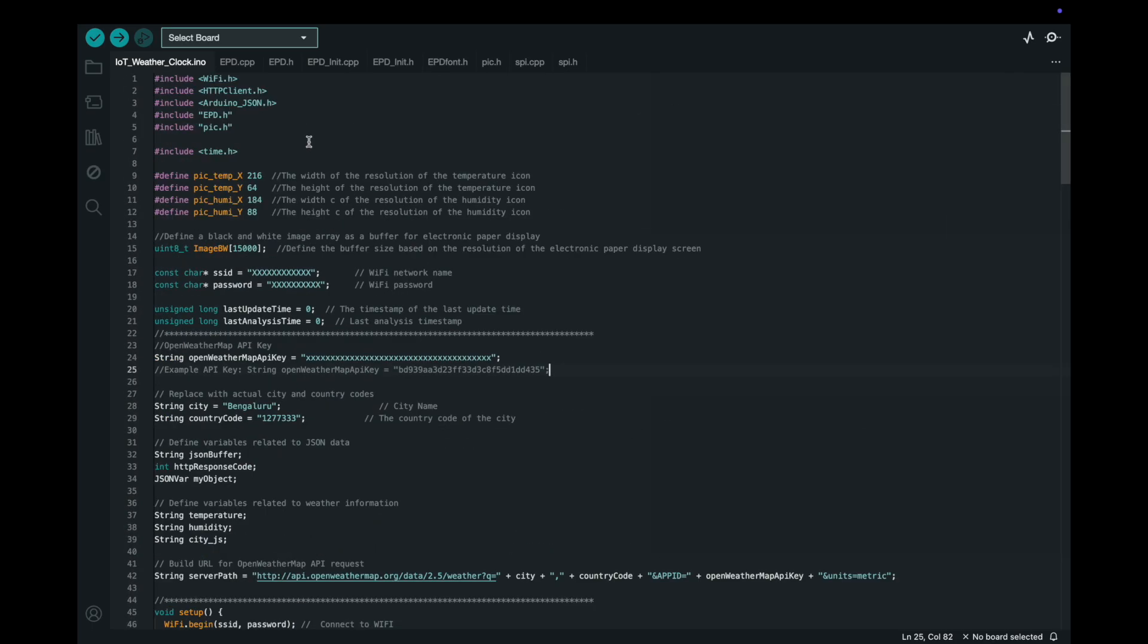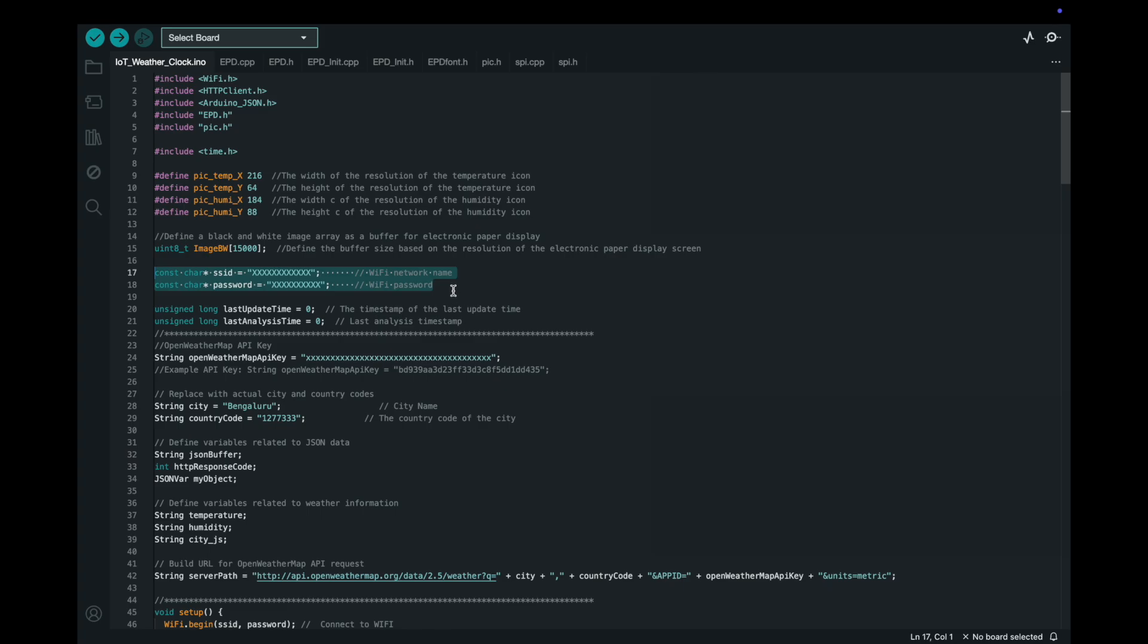Before uploading the code, there are a few changes you'll need to make in the source file to personalize it. Wi-Fi network credentials. Update the code with your Wi-Fi network name and password. Remember, the ESP32-S3 only supports 2.4 GHz networks.